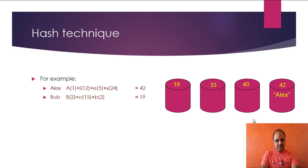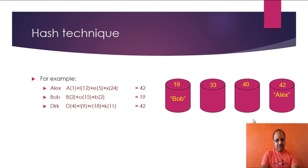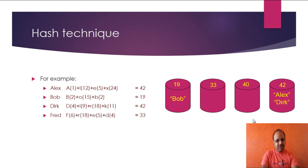Bob goes to the bucket number 19. Doug is also having the same hash code 42, so it will also go to the bucket number 42. And Fred, it has F, the alphabet position 6, R 18, E 5, D 4.